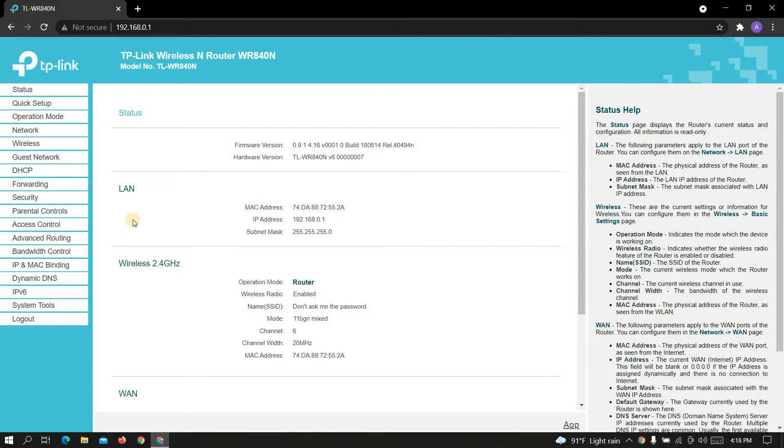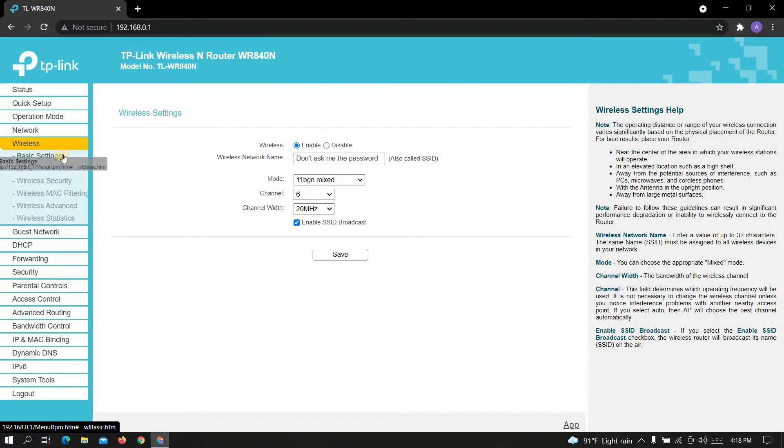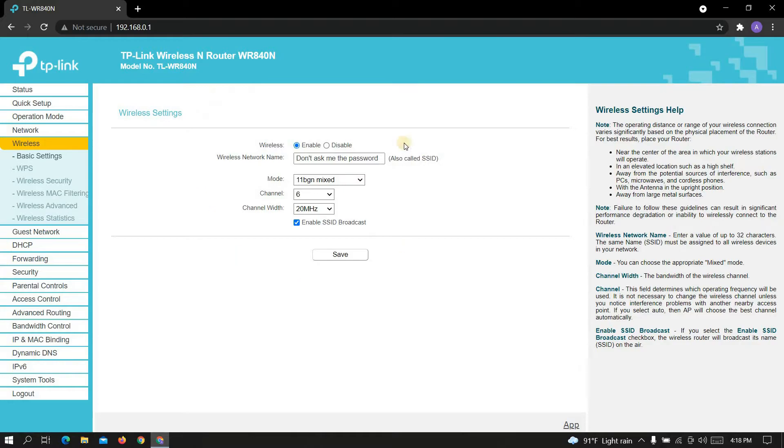Okay, now click on Wireless. Make sure it is on Basic Settings. Now we have to change these settings.